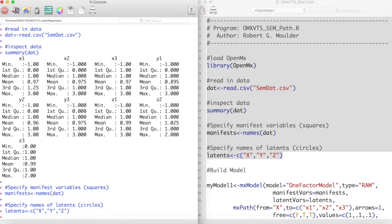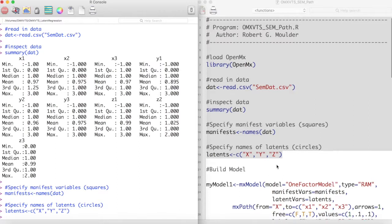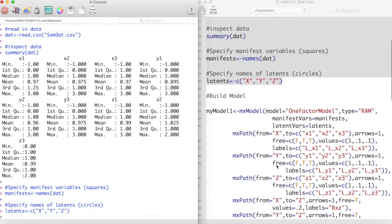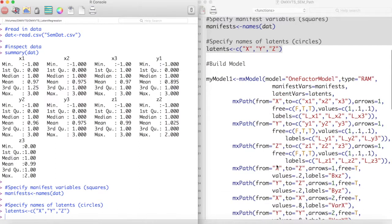We then store the names of these manifest variables into an object, and we store the names of our latent variables into a second object. Now we can begin our model. ManifestVars is the names of my manifest variables, and LatentVars is the names of my latent variables.